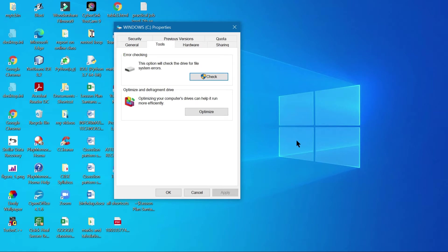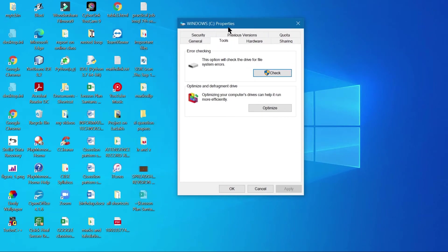Another method is to use CCleaner. If you click on it, this utility will open and from here you can also clear the junk files that are present in your system.